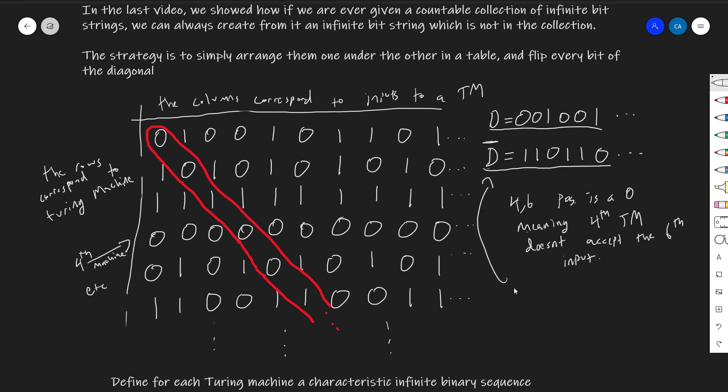So this D-bar here can't be the sequence for any Turing machine. And so in a sense, what we have with this D-bar is something that is a very likely candidate for an uncomputable problem. But in order to confirm that, we need to be a little more careful. We need to think harder about what we just created.